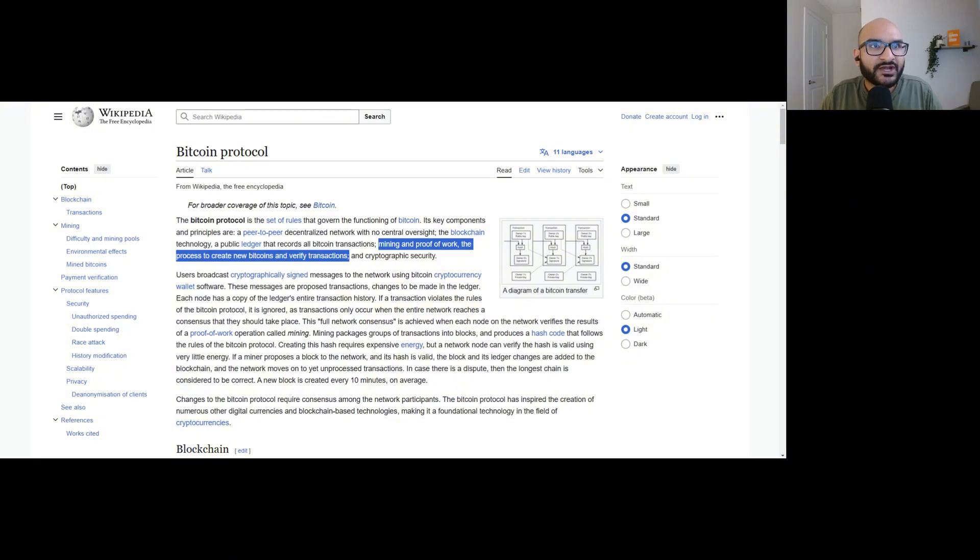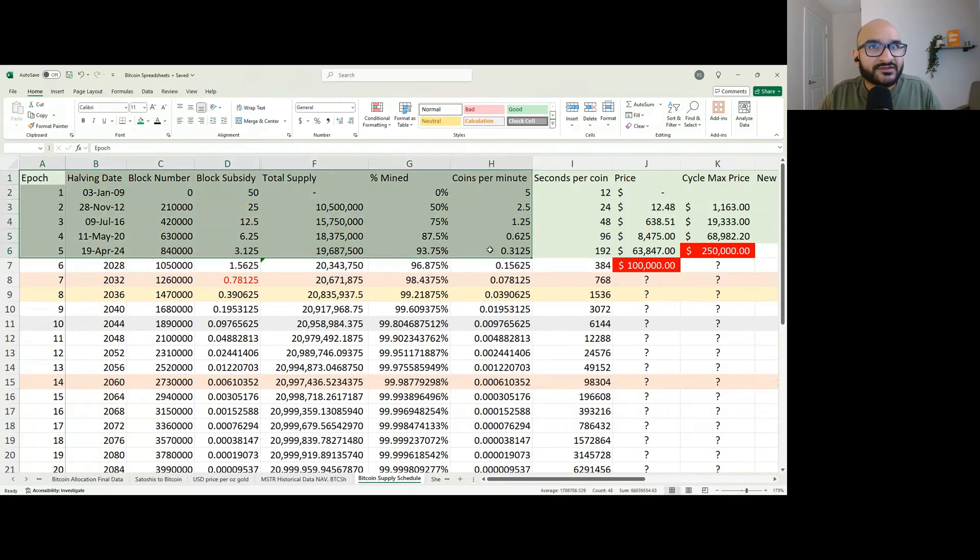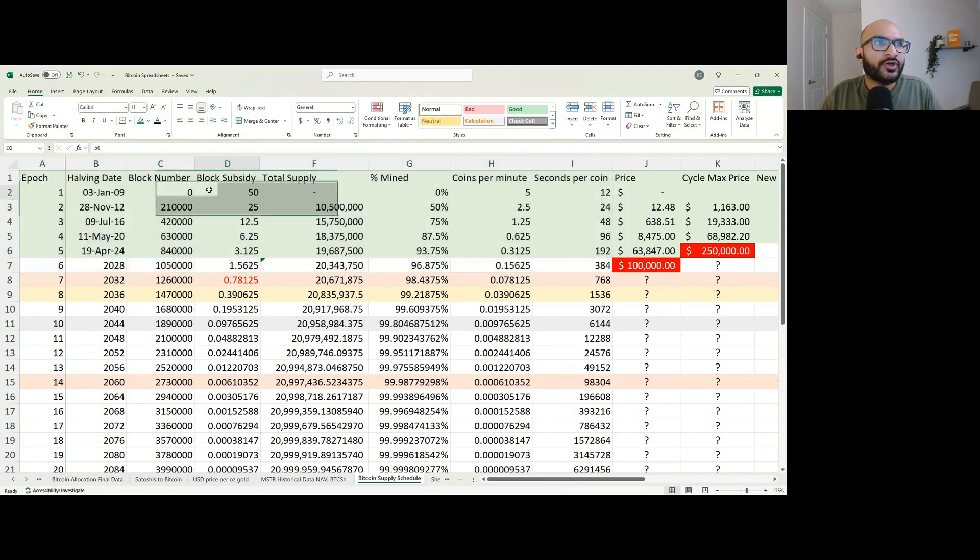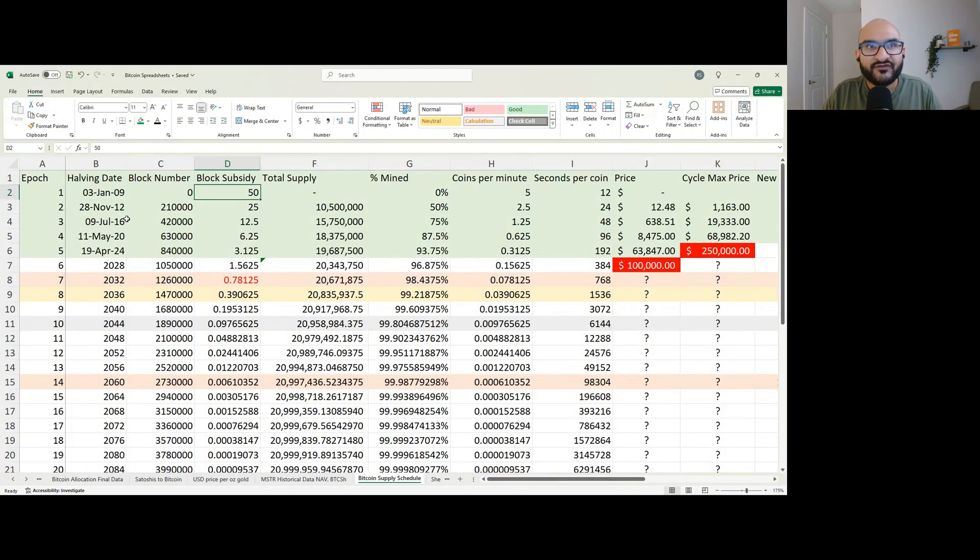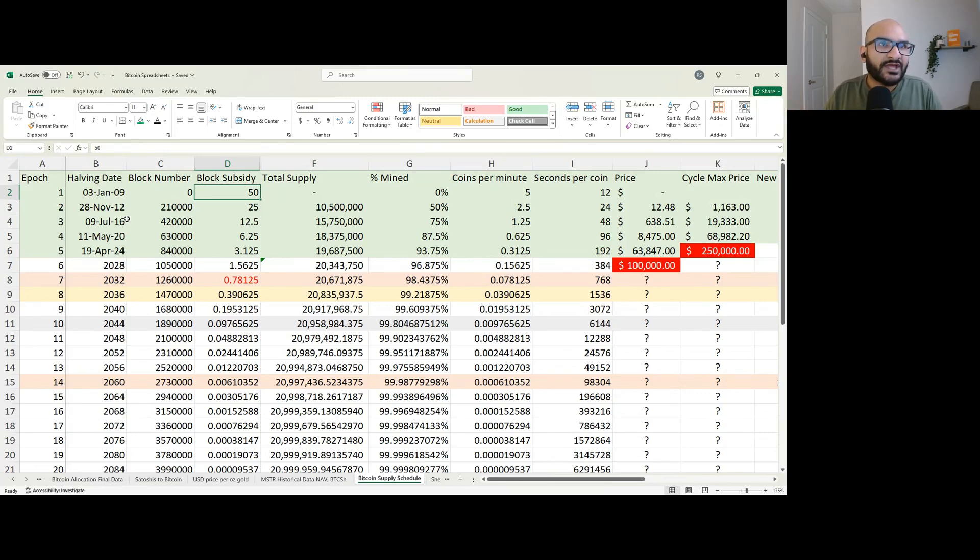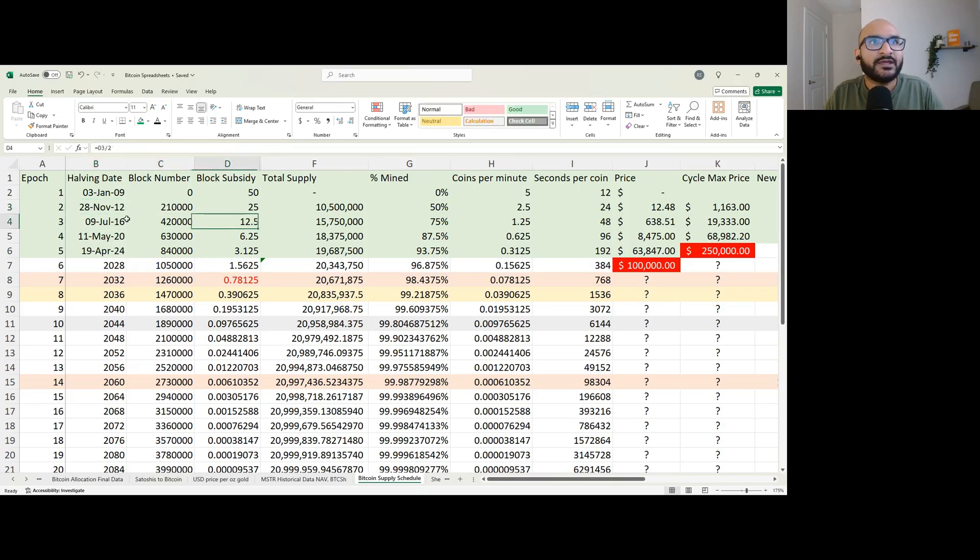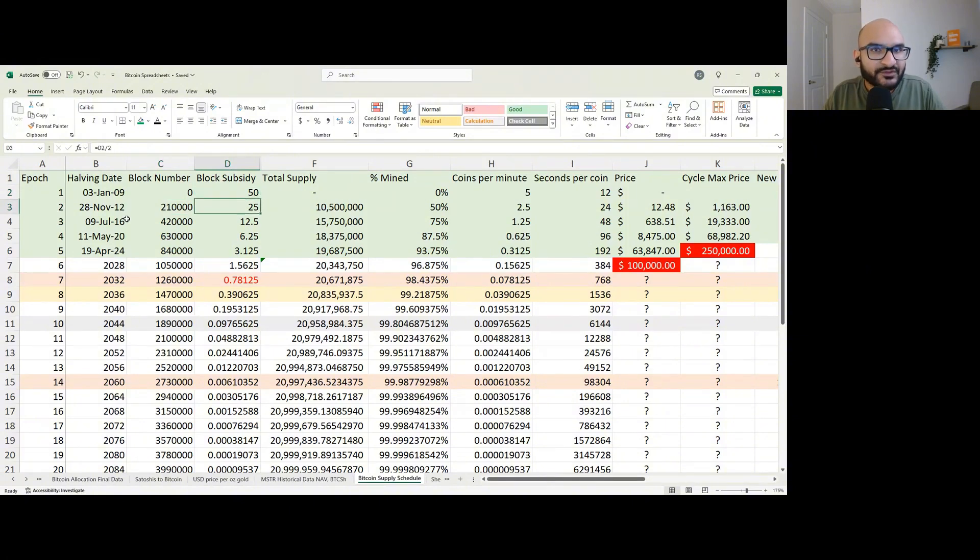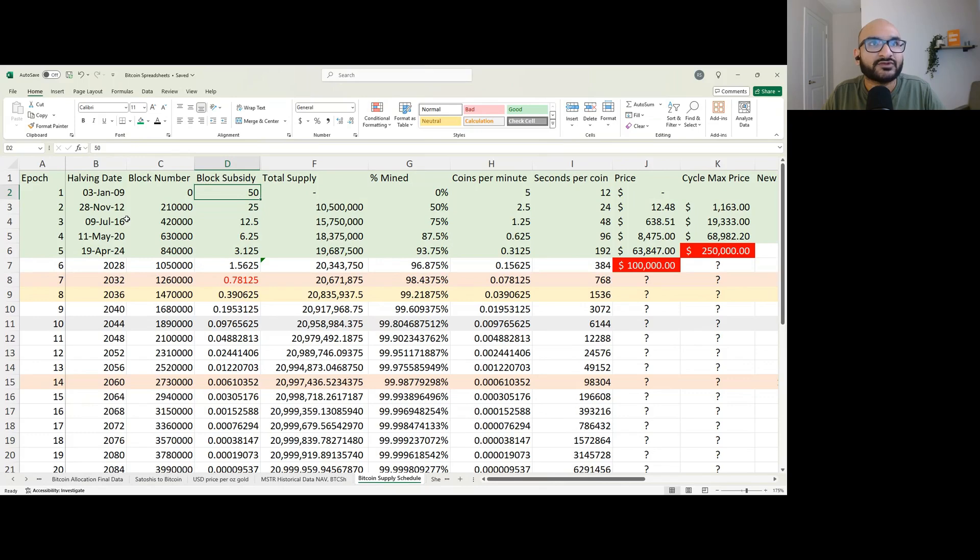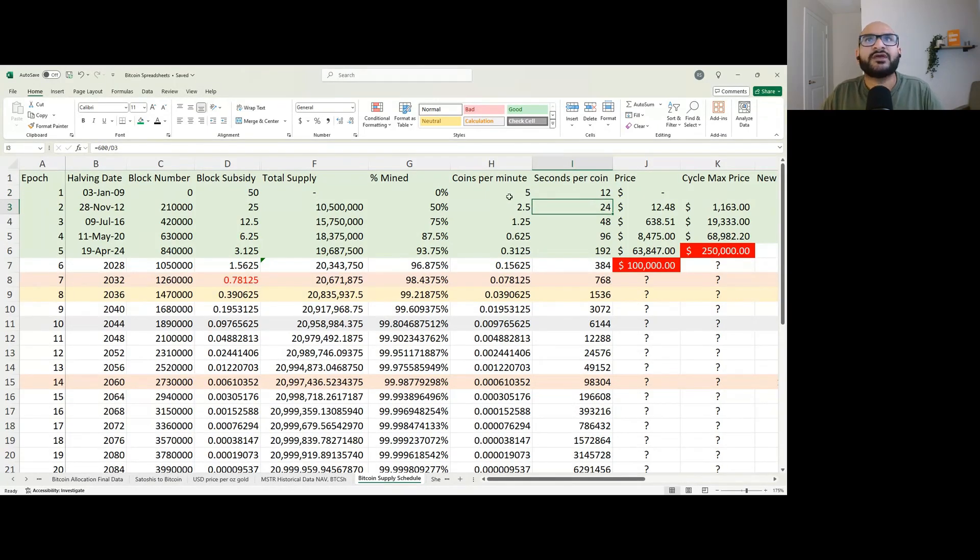And this part right here that I highlighted, the process to create new Bitcoins and verify transactions, it refers to the Bitcoin supply schedule. Let me show you the supply schedule. This is how Bitcoin is produced over time. From January 3rd, 2009 to November 28th, 2012, every 10 minutes, 50 Bitcoin were produced. These Bitcoin were paid to people who ran computers and secured the Bitcoin network. Then from November 28th, 2012 to July 9th, 2016, at block 210,000, the supply of Bitcoin decreased by 50%. So it went from 50 Bitcoin every 10 minutes to 25 Bitcoin every 10 minutes.